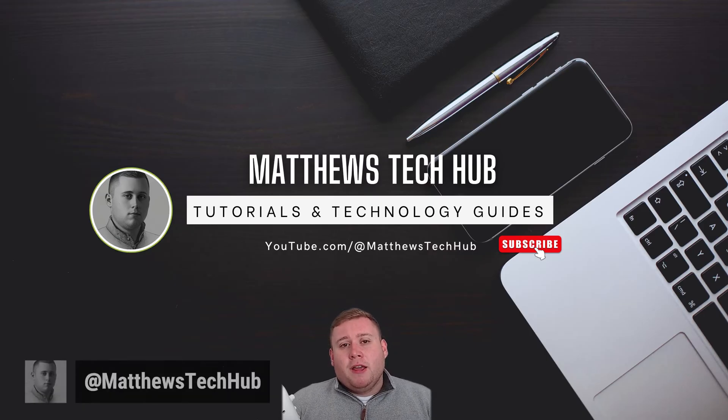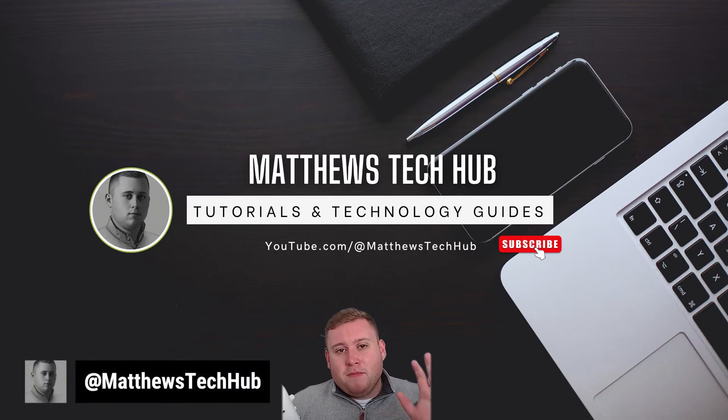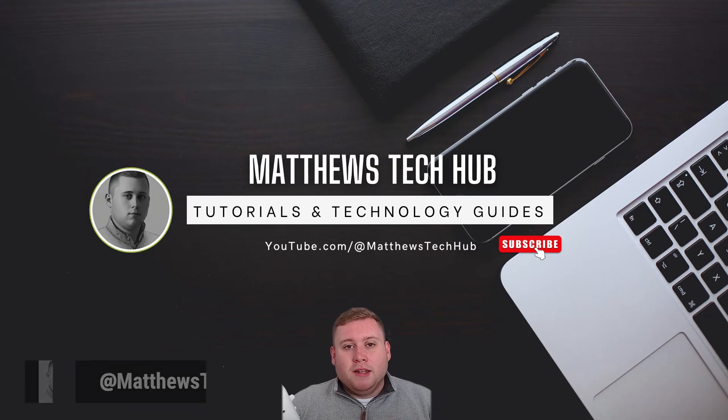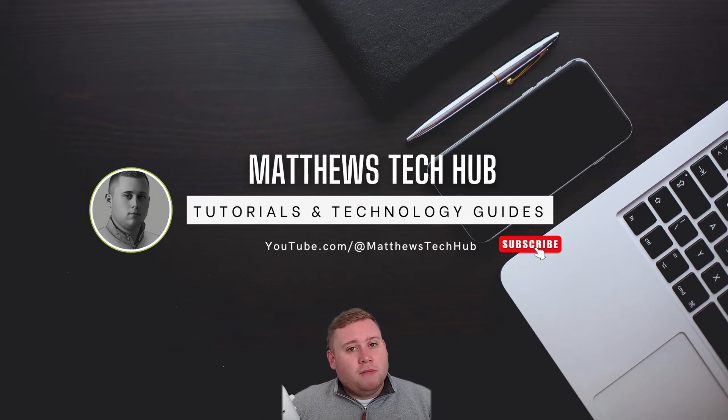Just a quick introduction, my name's Matthew from Matthew's Tech Hub, hope you're doing well. And without further ado, let's jump straight into the video.